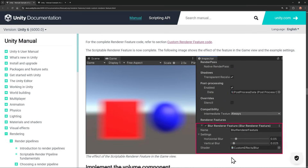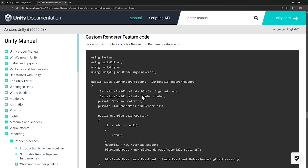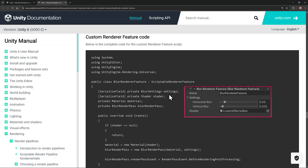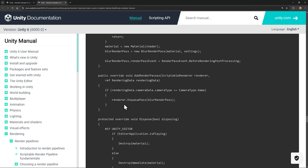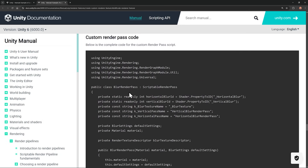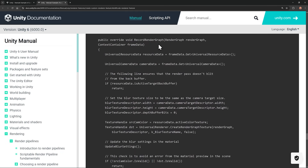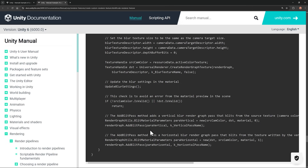It'll help us here to take a quick look at the documentation because there's a useful example of creating a blur effect render feature. The render feature class declares some settings — the horizontal and vertical blur intensity that we can set in the inspector. The feature creates an instance of the blur render pass, configures the pass to be injected before post-processing, and then enqueues or adds the pass to the pipeline. The blur render pass class does the work. Inside render pass classes there's a recordRenderGraph method which Unity runs every frame once for each camera.